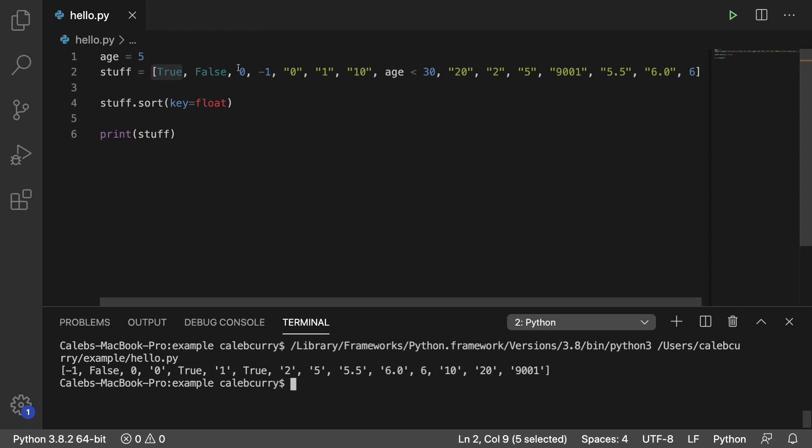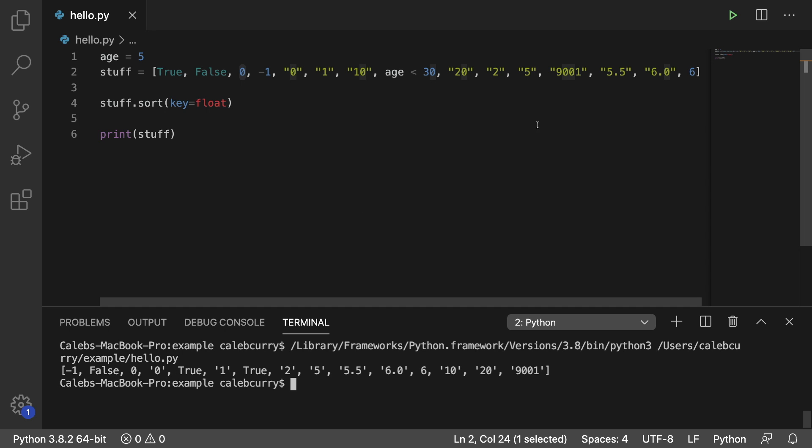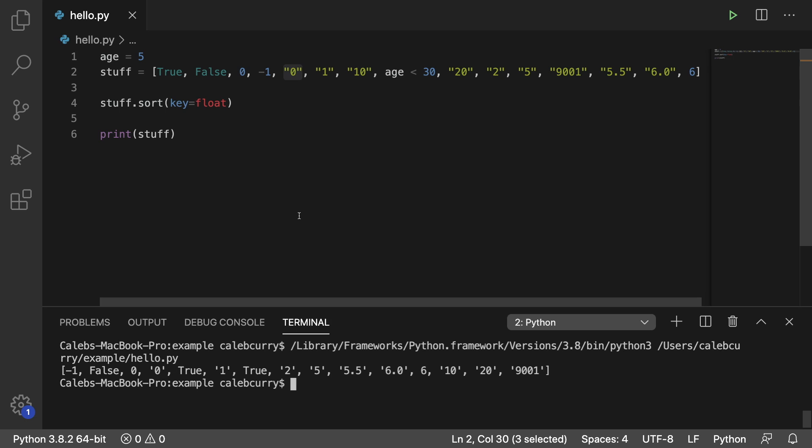If it's a number such as zero, it's going to stay a number like so. If instead it's a string such as this one here, zero, it's going to stay a string.